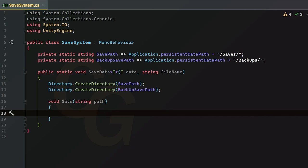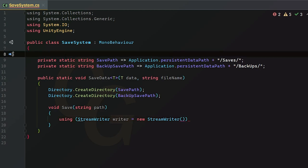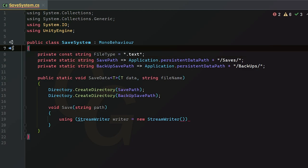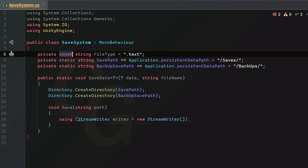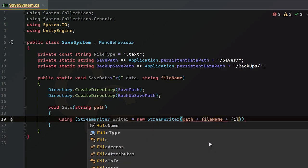Inside this local method we use a `StreamWriter` inside a `using` statement so it's properly disposed. The path is `path + fileName + fileType`, where fileType is a `const` set to `.txt`. This ensures the stream is closed before anything else tries to read the file later during loading.